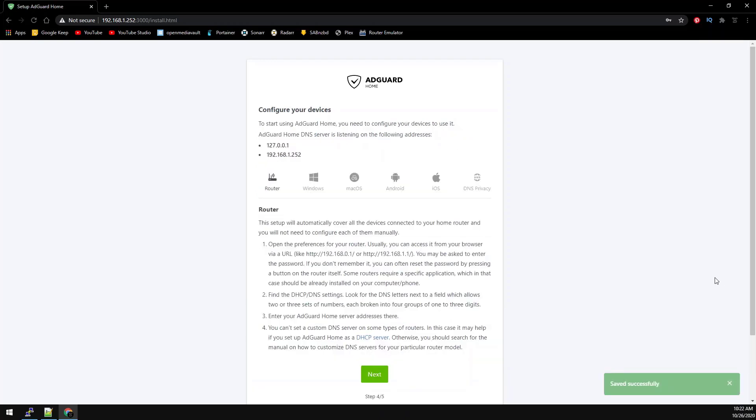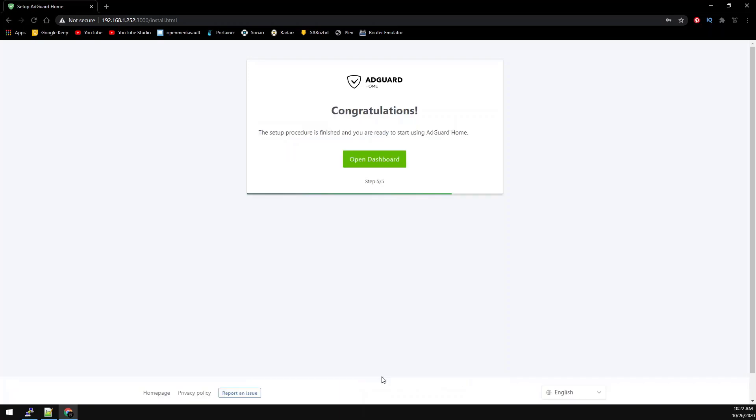This screen explains ways to specify AdGuard Home as your DNS server for various operating systems and hardware, but we're going to set our router's DNS to the AdGuard container. This way everything on the network will use the container for DNS lookup. Go ahead and click next and then open dashboard.